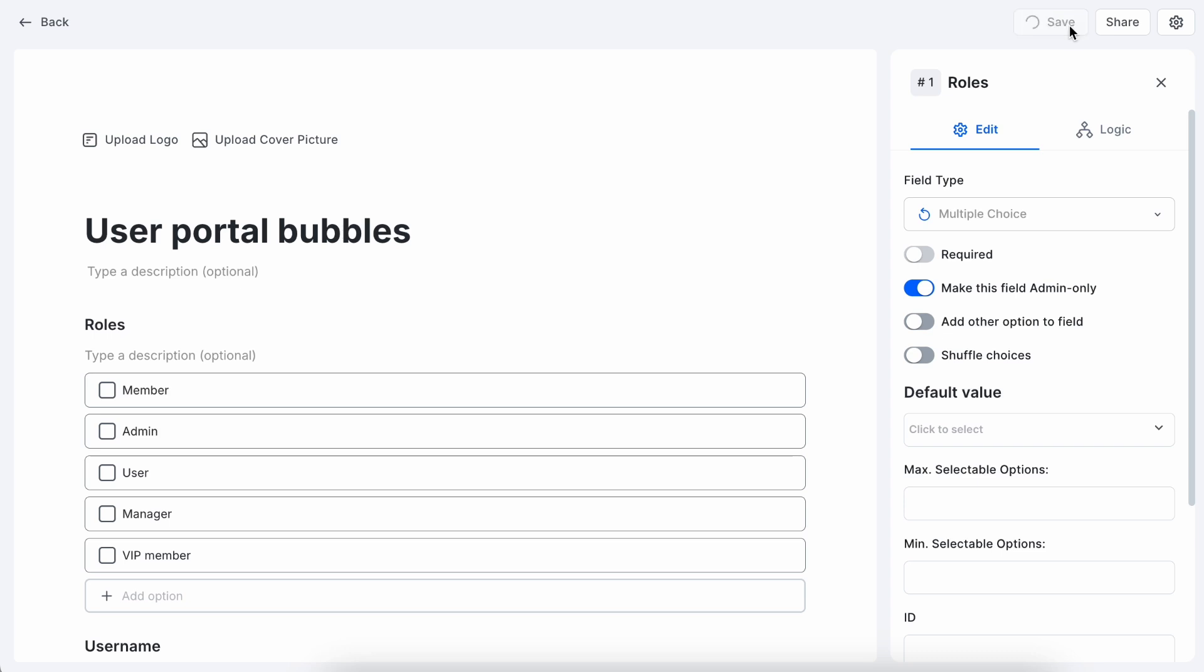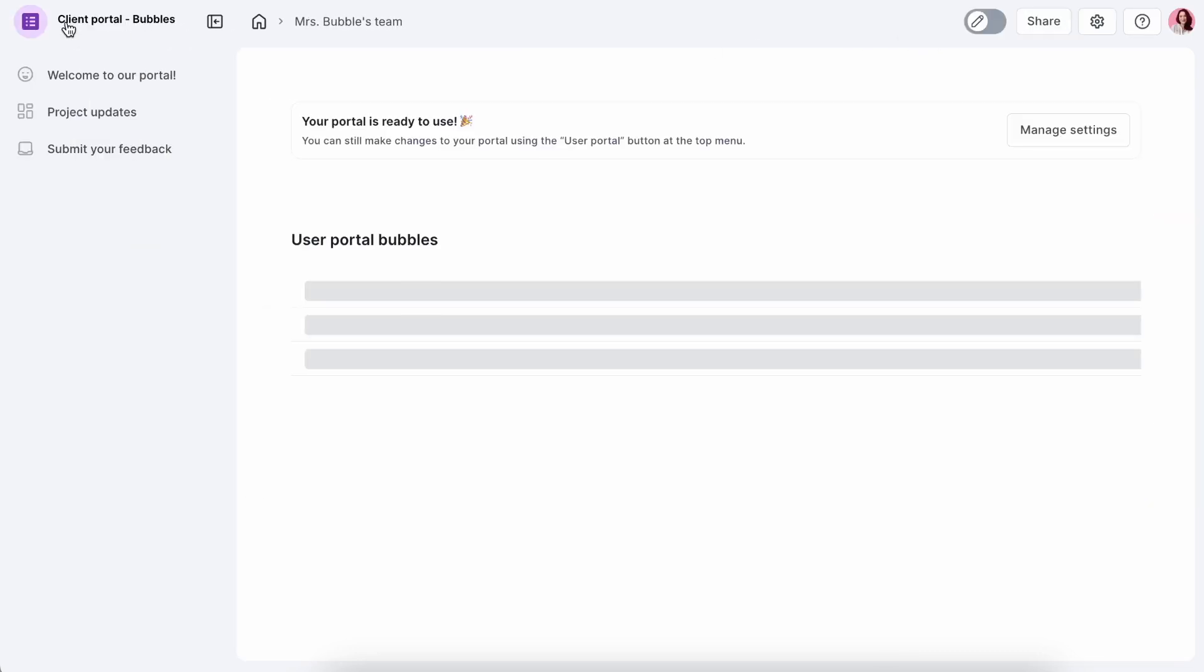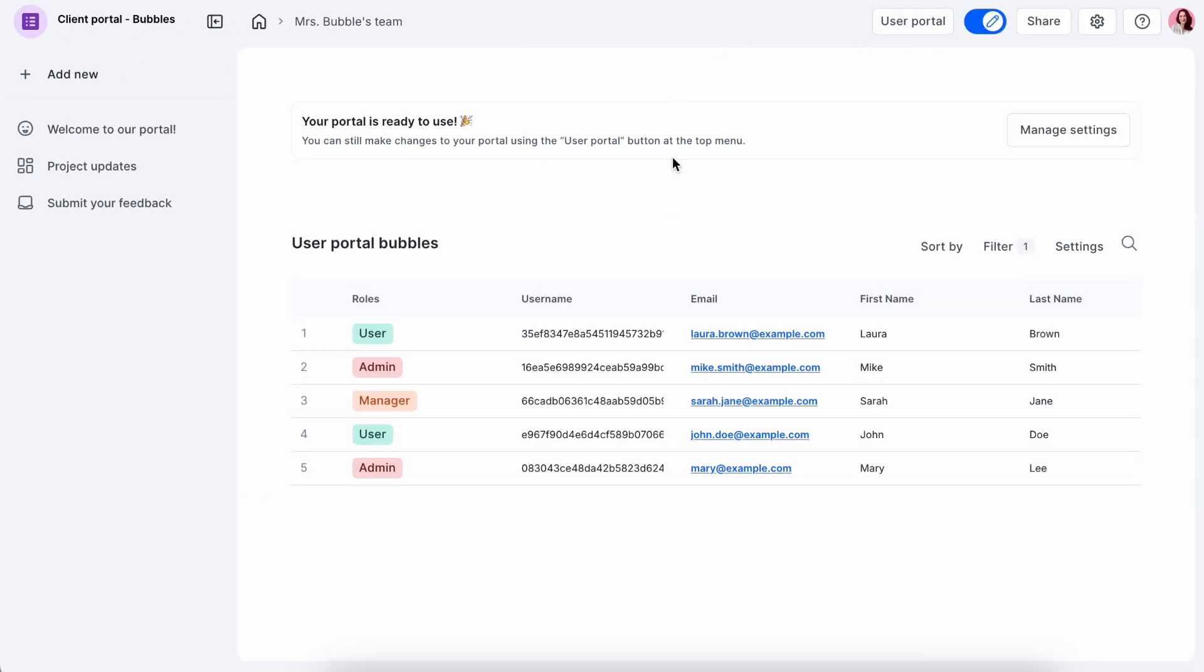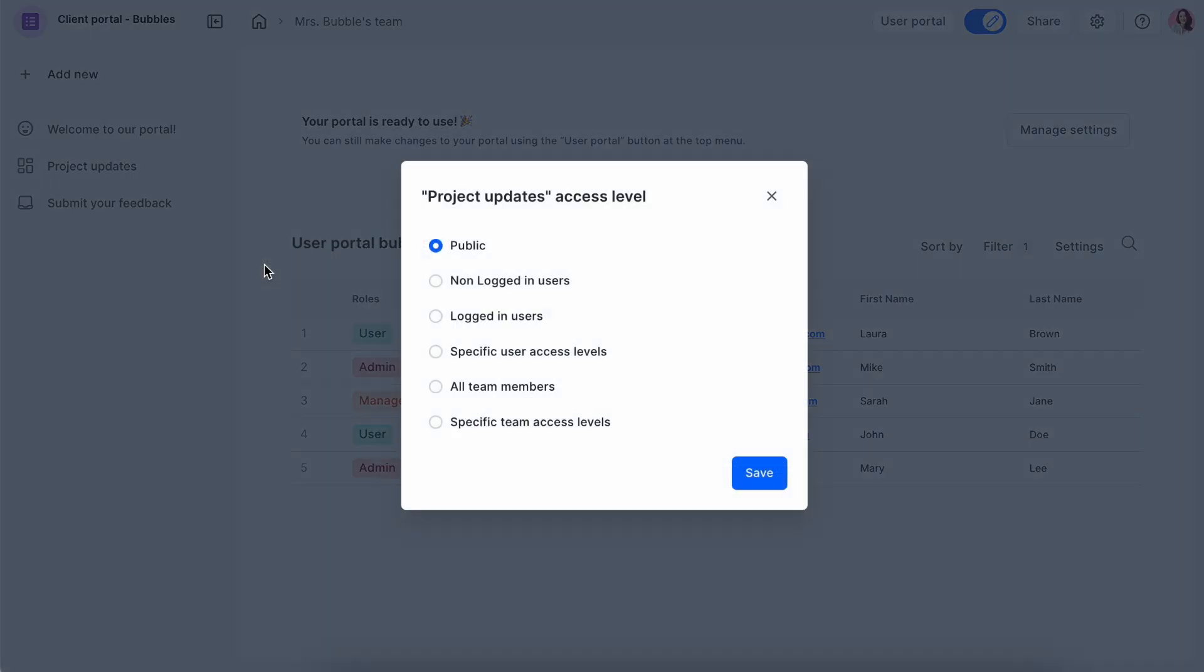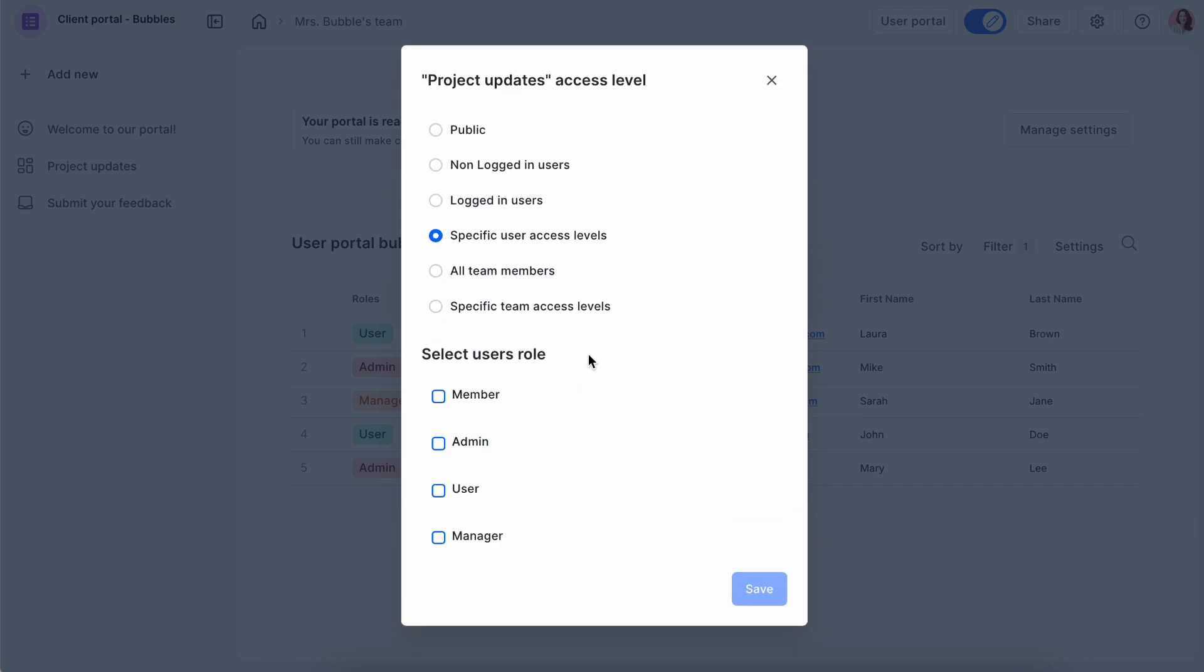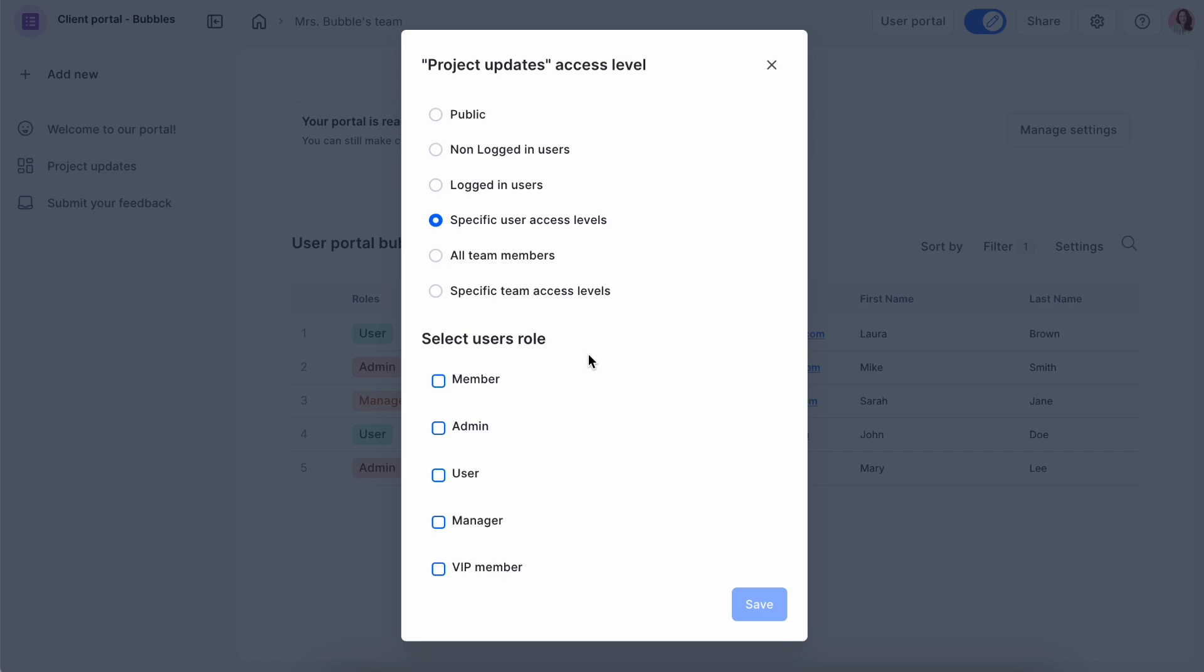As for managing user access levels, from the left-hand menu, click on the three dots next to the pages and select Access. Aside from being able to select a general access, you can also define it for specific users. Click on specific user access level and choose the role.